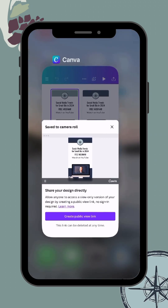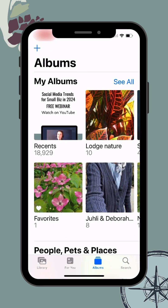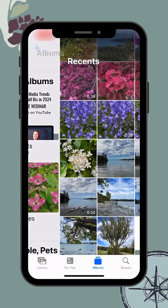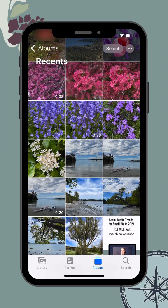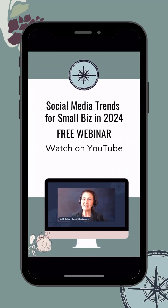It has saved to my camera roll. I'll gently swipe up with my finger, go over to my Photos, open up recent photos, and I can see the graphic has downloaded at the bottom. Now I can share this graphic from my photo roll to whichever social media app I choose. Happy creating — you can do it!